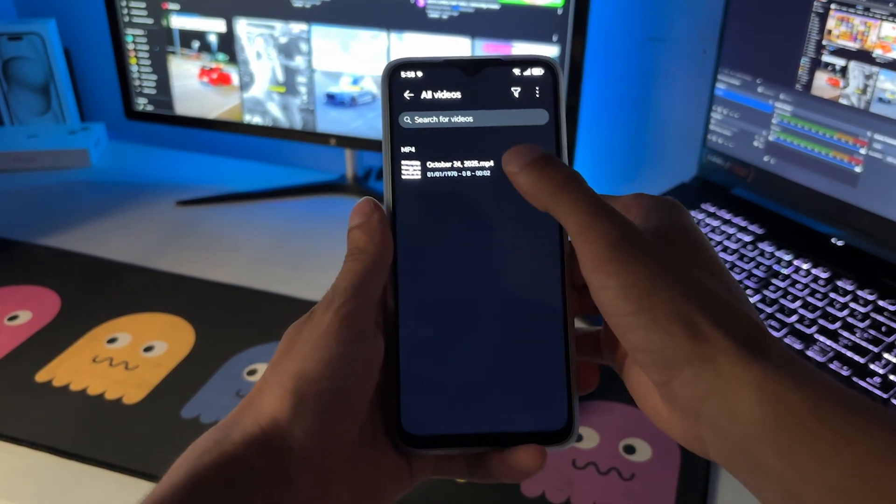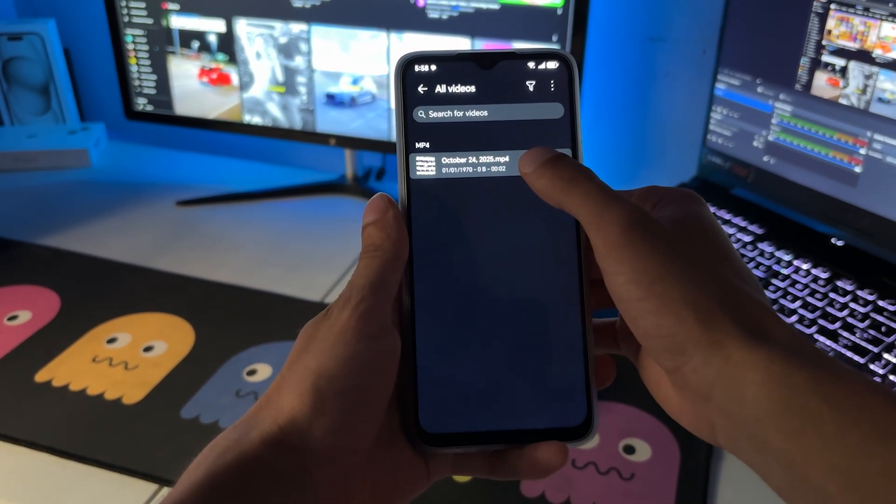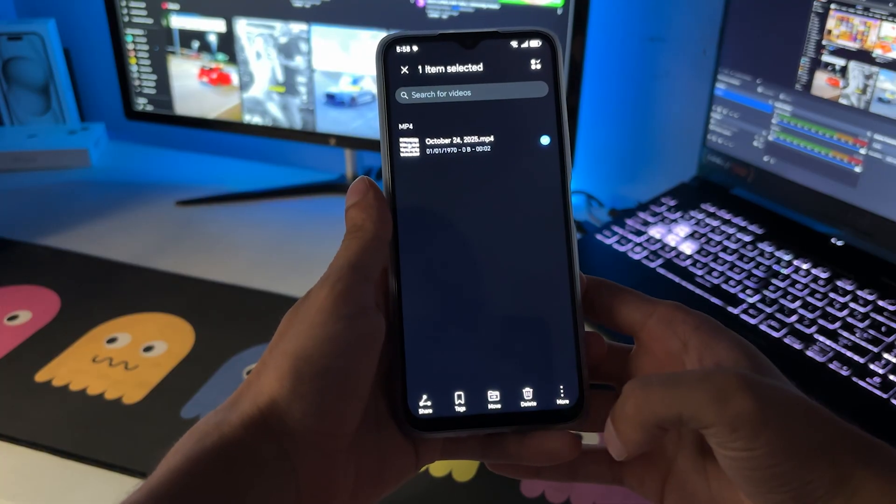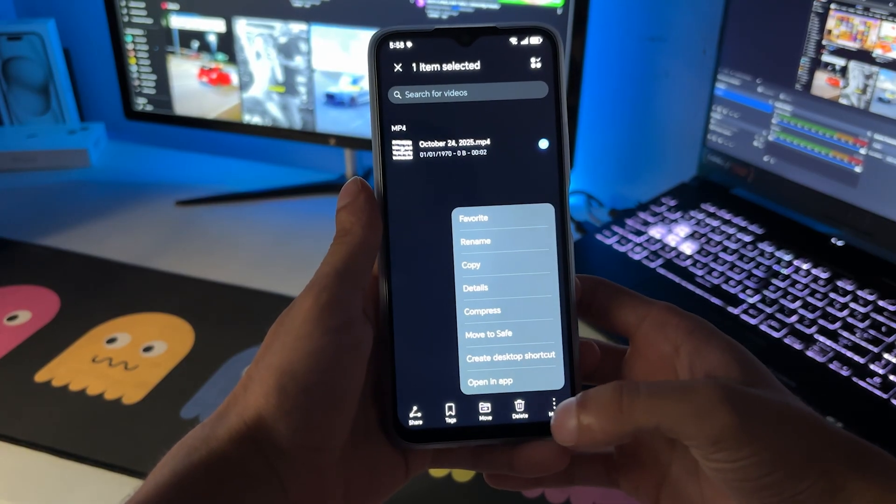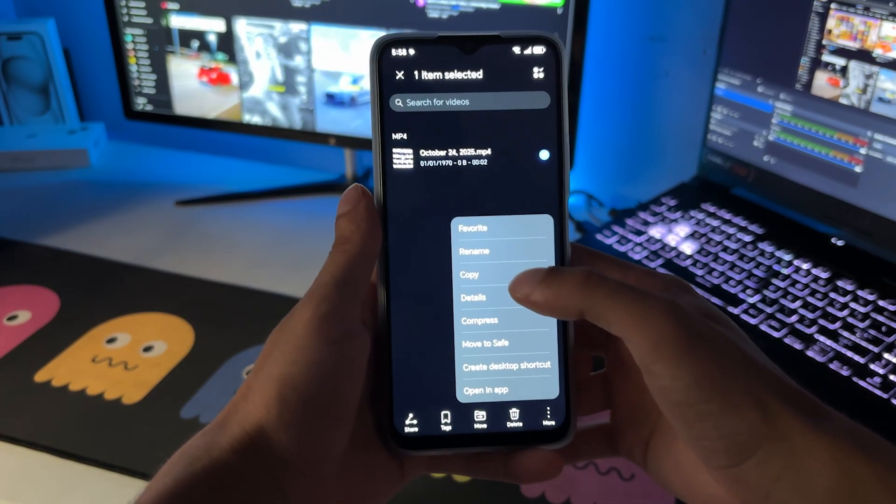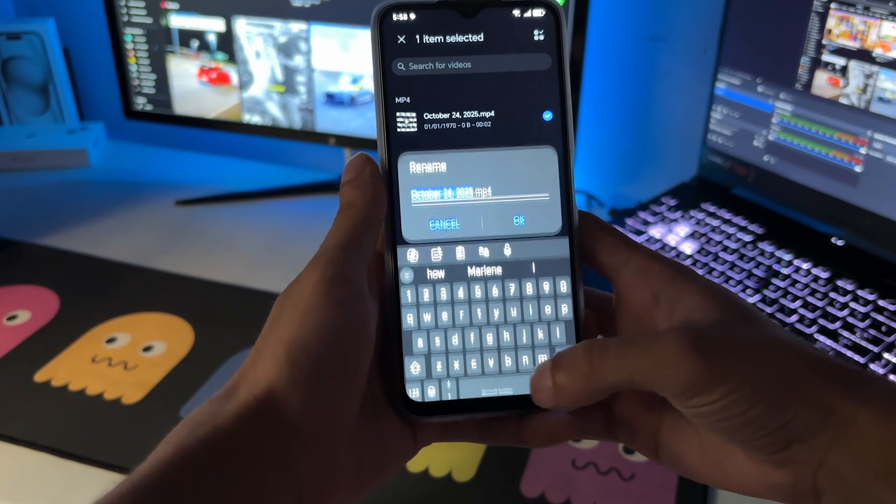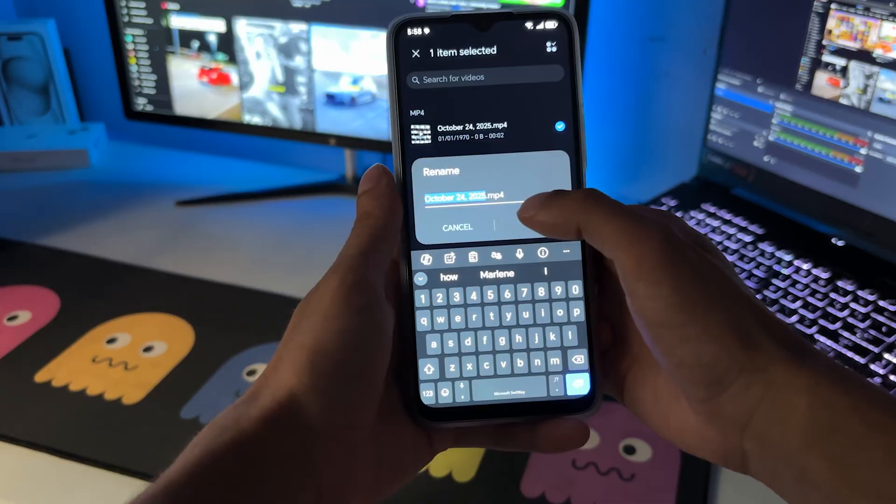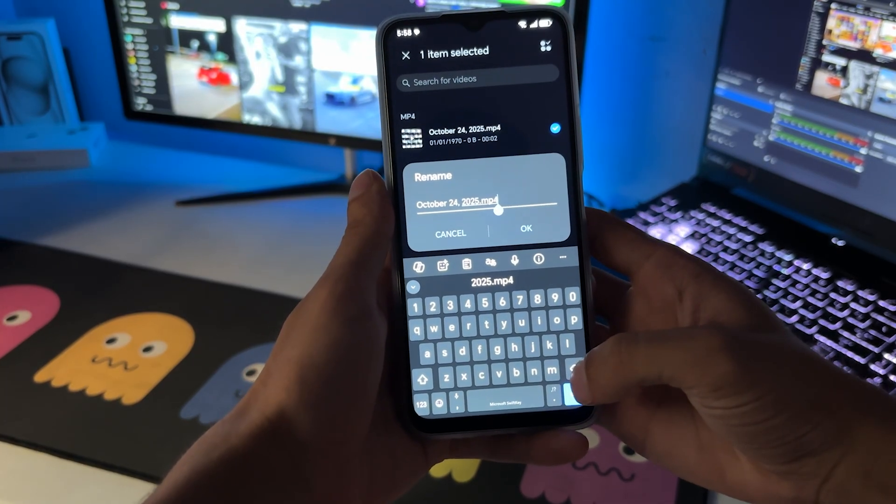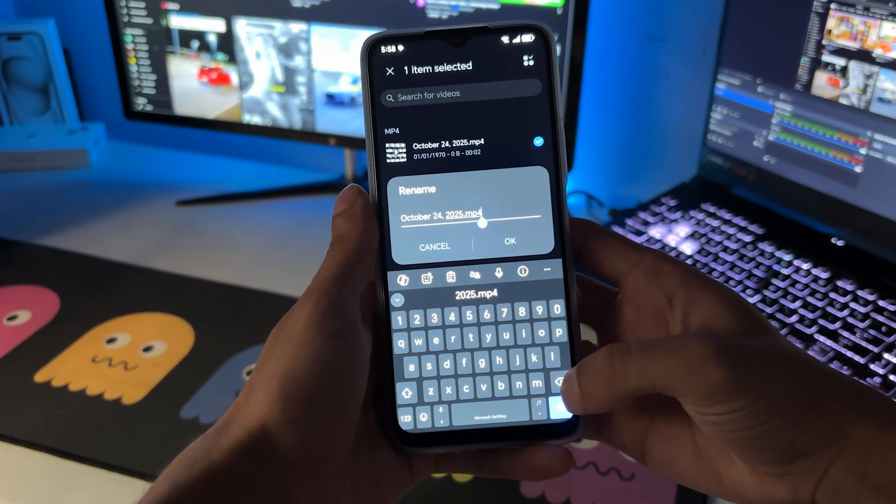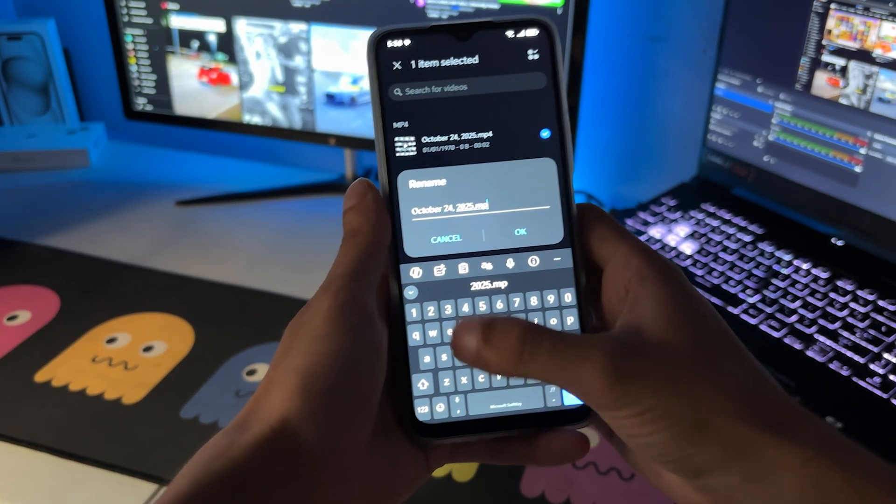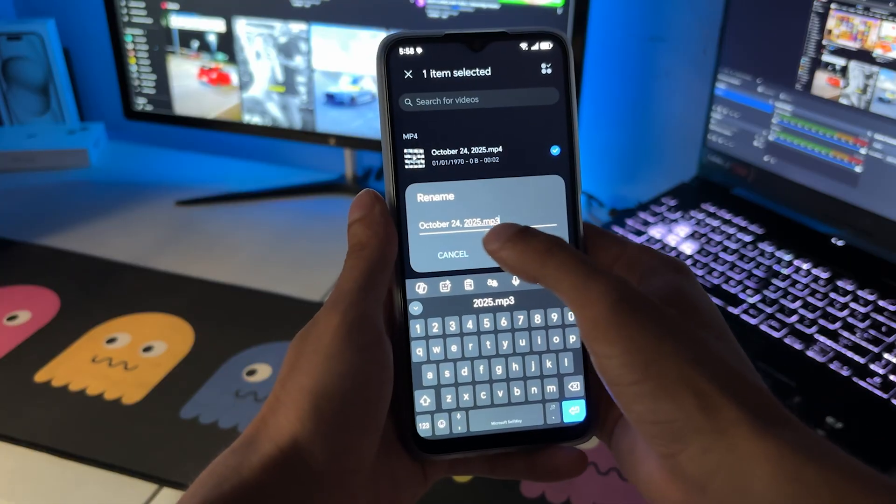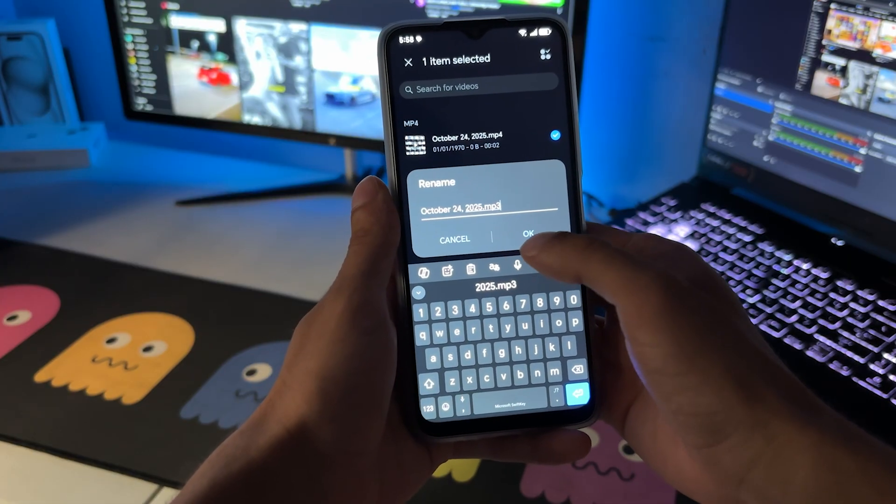all you need to simply do is hold on the file and click on this more just here. Then you want to click on rename. Once you do that, you want to click on the edge of the rename and take away the four and make it a three. And as you can see, you can turn it into MP3.